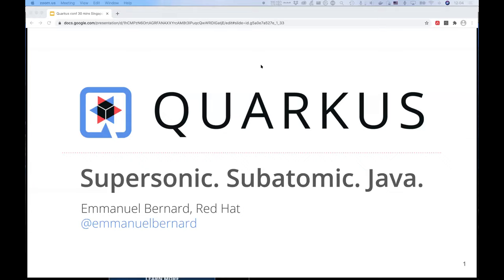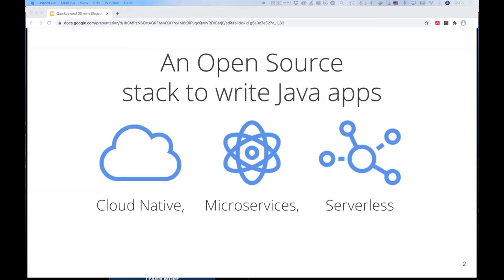Today we're talking about Quarkus and we're going to do it in two pieces. If you've been to Vox Singapore, this is the same presentation — it's really an introduction on my side. The second part is Antonio actually going concrete in Quarkus and writing applications. So that's the two angles: remembering the why, the what, the how, and then going for the concrete aspect with Antonio. Please ask questions in the chat so you can get the most out of that presentation.